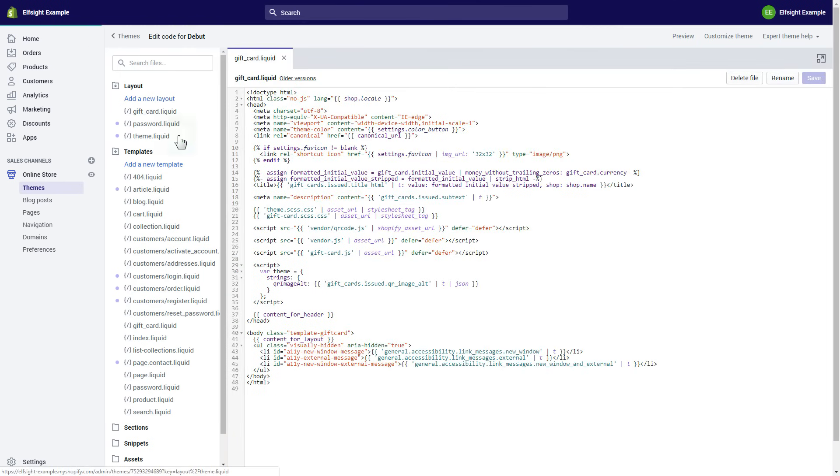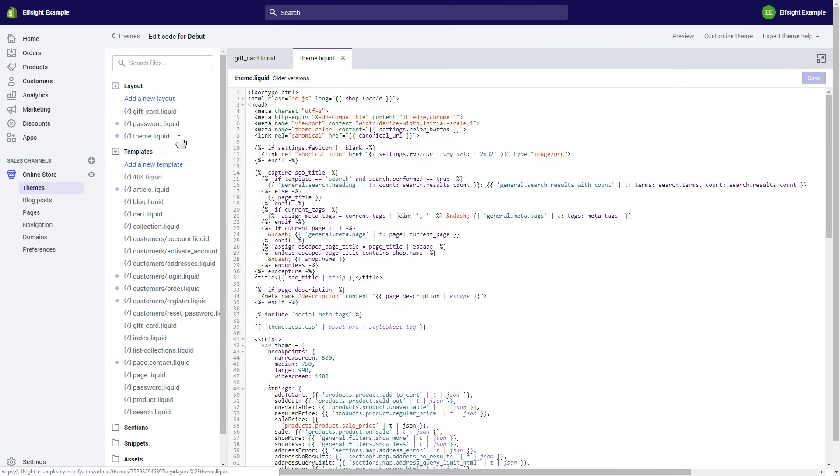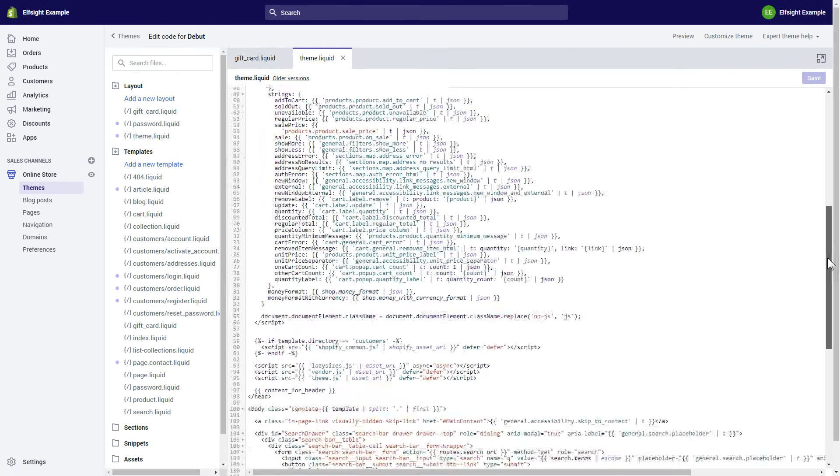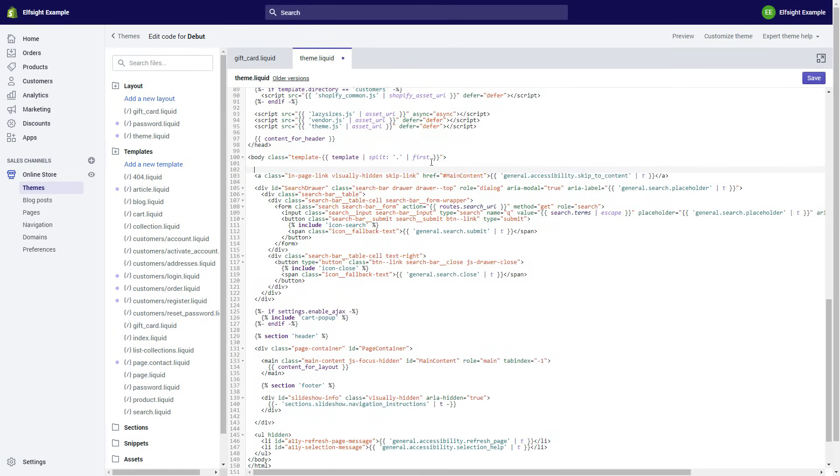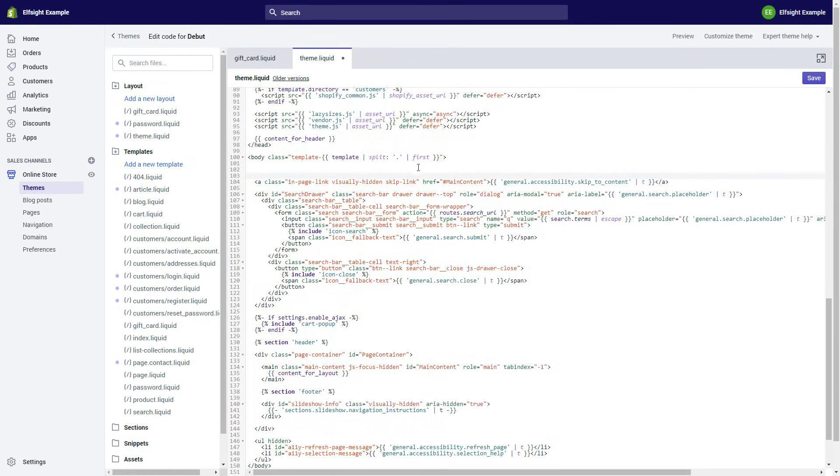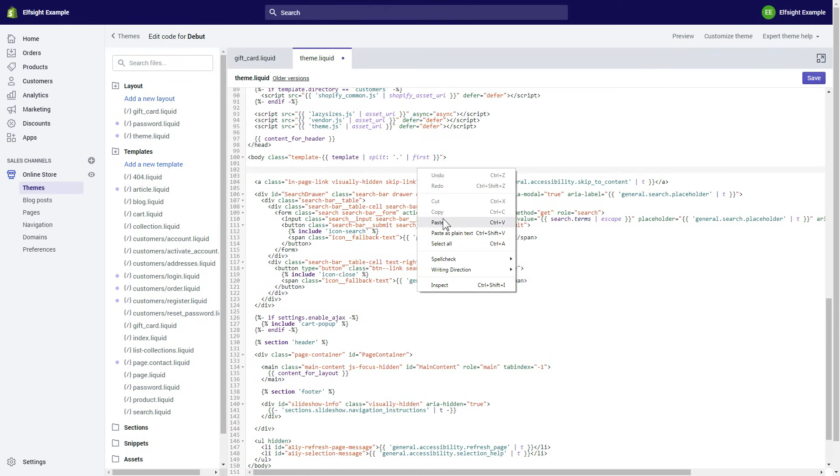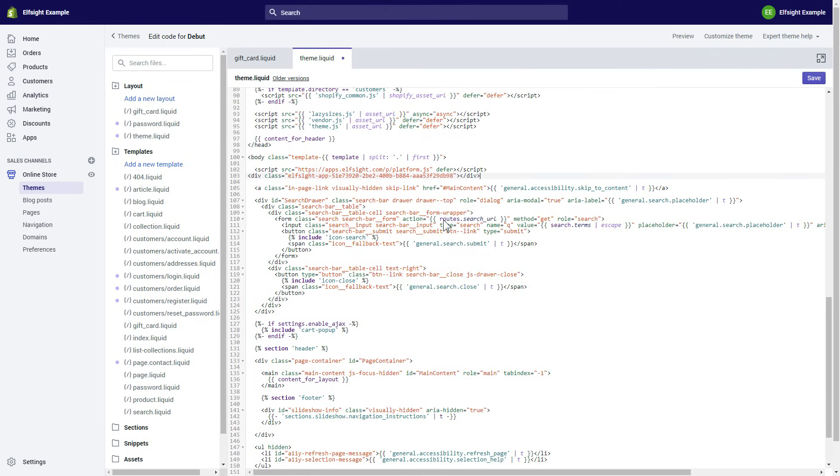Go to Theme Liquid File and paste the widget's installation code after the body tag. Save the changes.